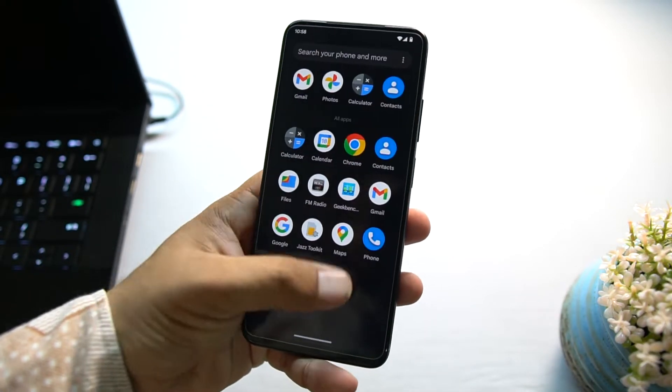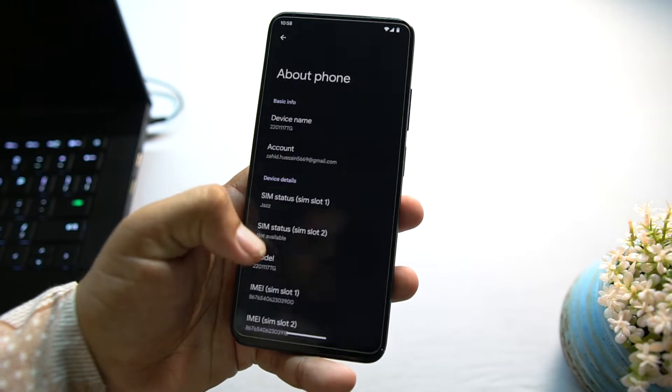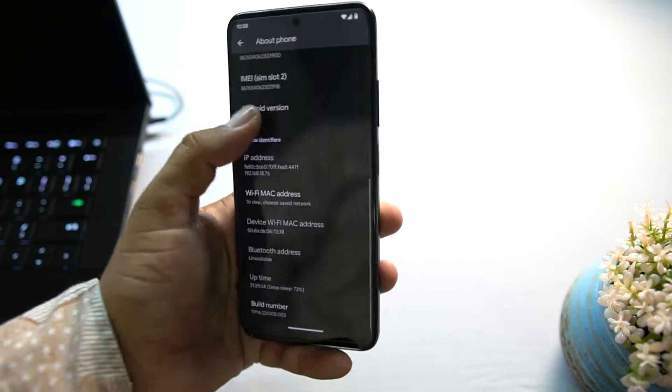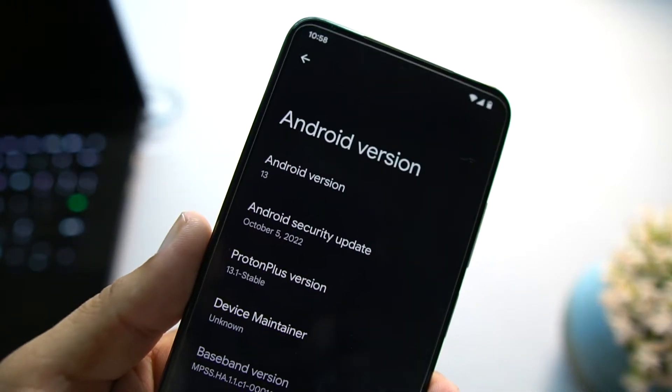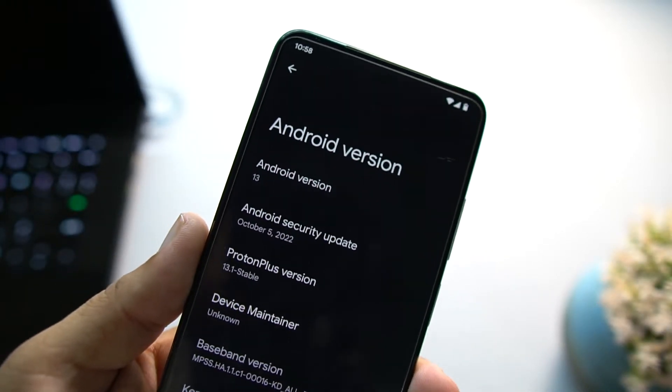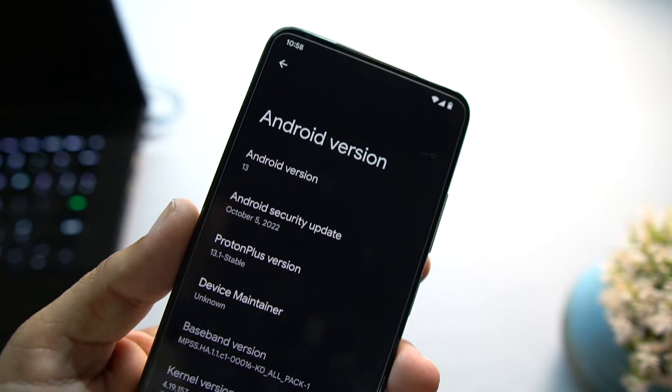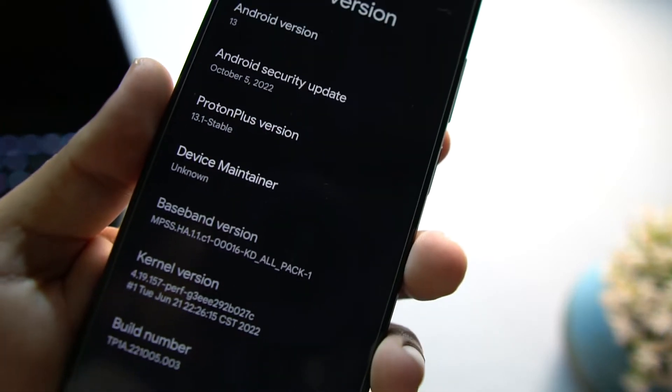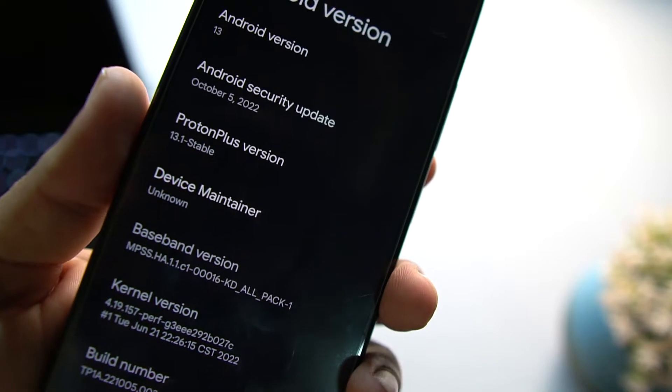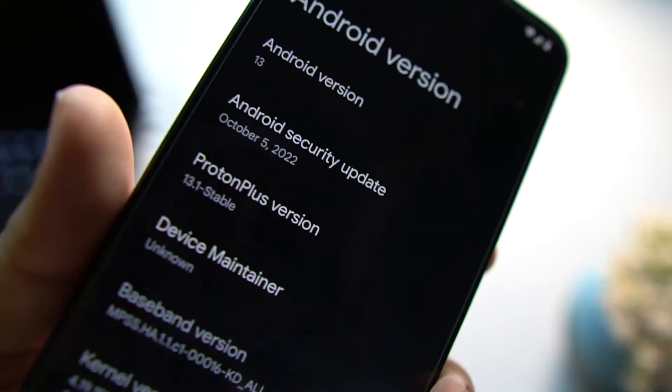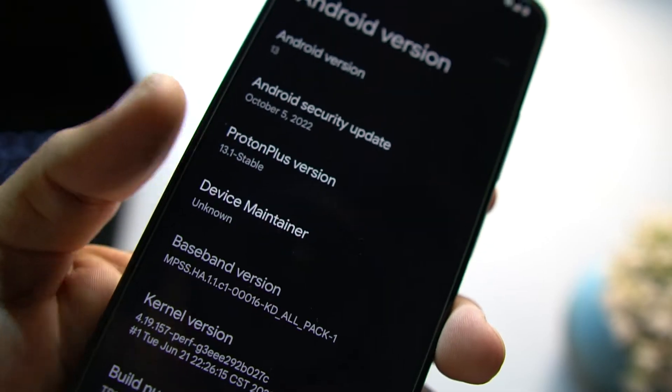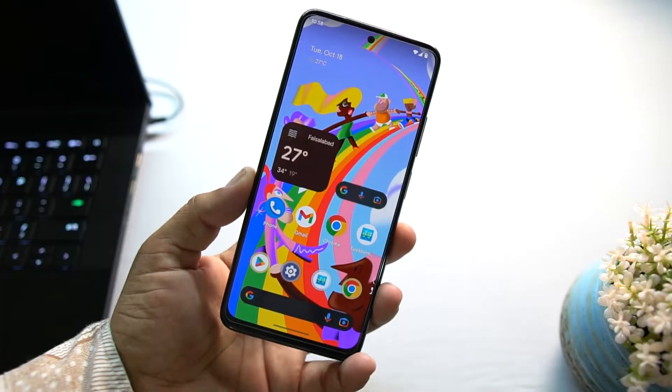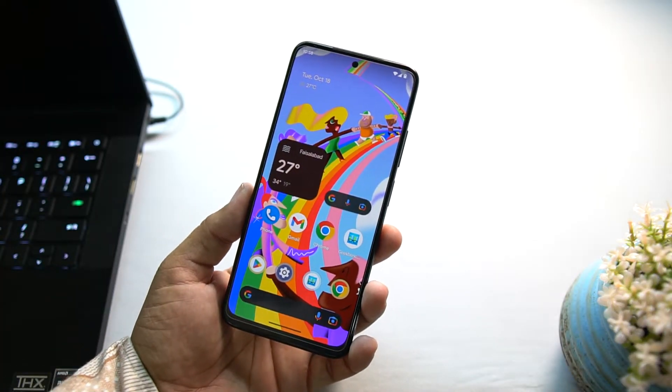Let me show you its details. As you can see here, it is based on Android 13. Security patch is the latest, 5 October 2022, and the Proton Plus UI version is 13.1, which is a stable build as they mentioned in the title. This ROM is pretty much stable.